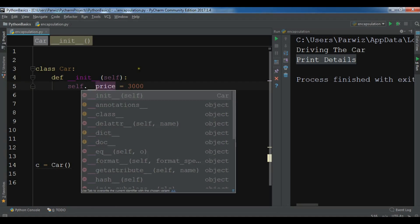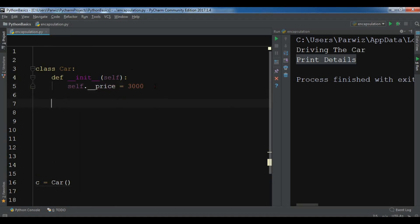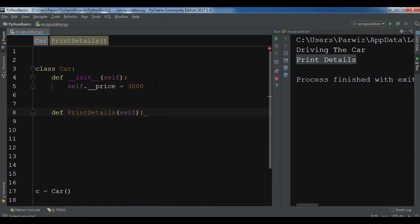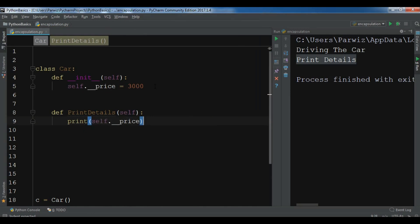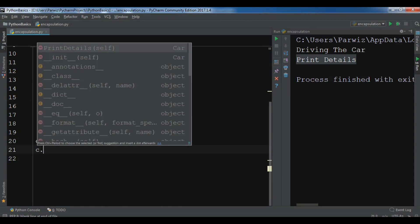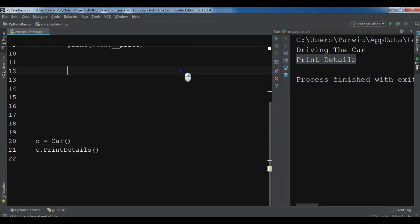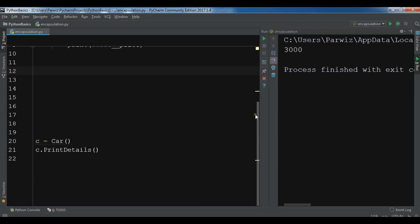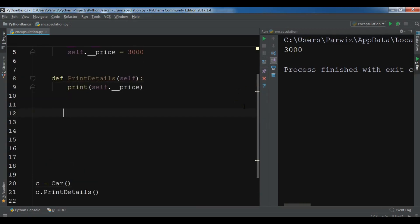Now let me create a method inside Car — def print_details — and print self.__price. If I call c.print_details and run this, you can see the price is displayed. So you can access a private variable through a public method inside the class.